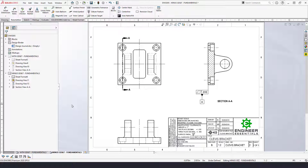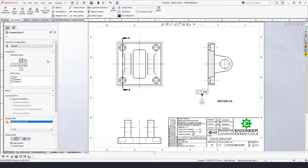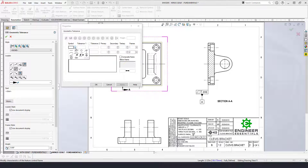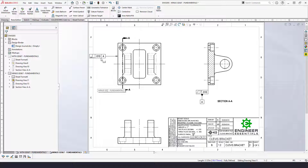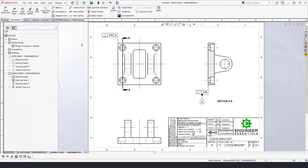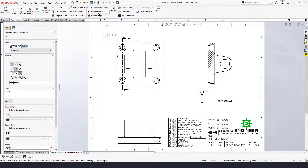Moving on to datum feature B — this side face. Click that line to highlight it, go to geometric tolerance, and we're going to control it with perpendicularity back to datum feature A, with a ten thousandths tolerance zone size referenced to primary datum A. Lock that up, then apply the datum feature symbol to make it datum feature B.